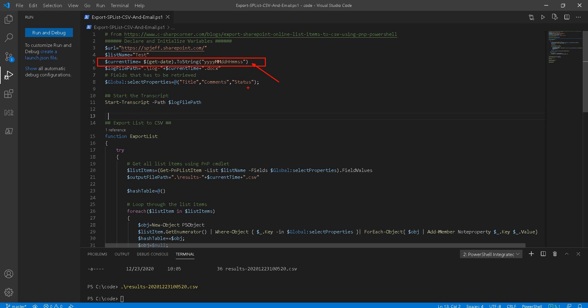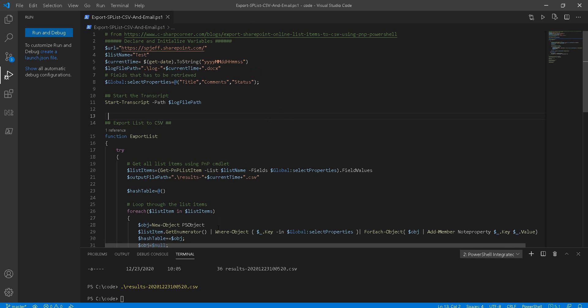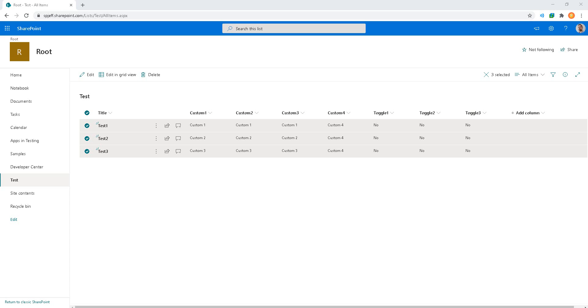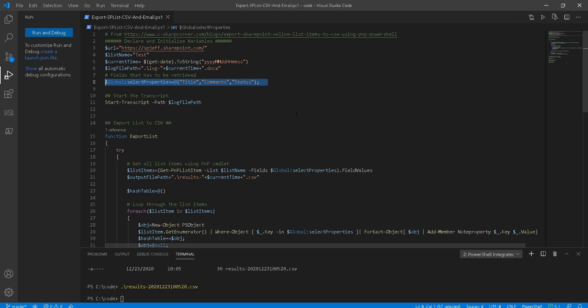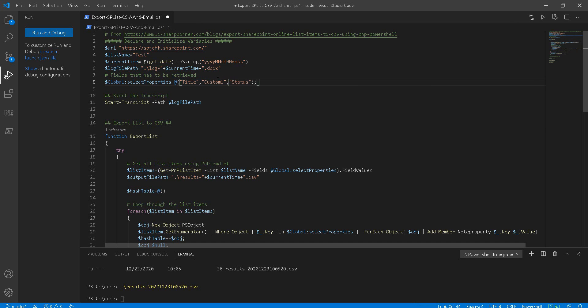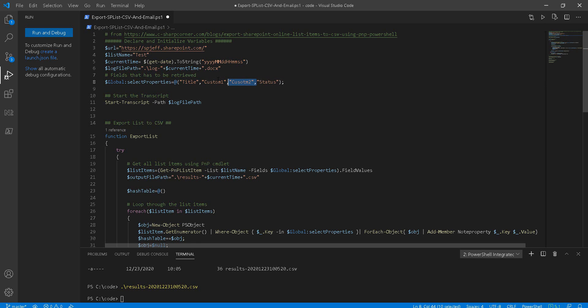And then we do have a list of properties we're trying to export. If you want different properties, update line 8 with different property names. In my case, I have field names custom1, custom2, custom3. So what we're going to do is update this just to demonstrate for you guys what custom1, custom2, and custom3 would look like.